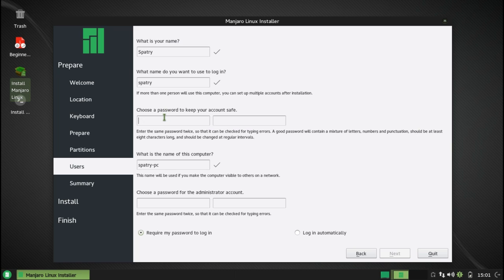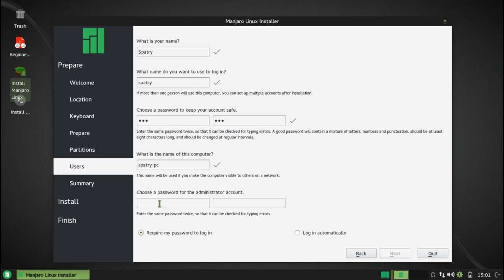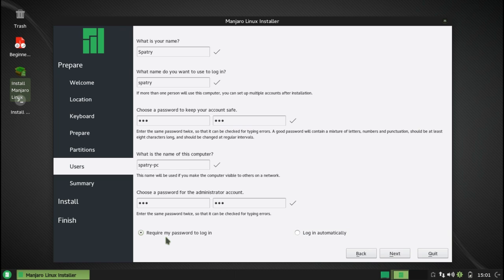So, this is the new Calamares installer as we see it appear on Manjaro Linux. And this also gives you the option to do an administrator password account and that sort of thing. The only thing that this is missing is this does not have a slideshow.